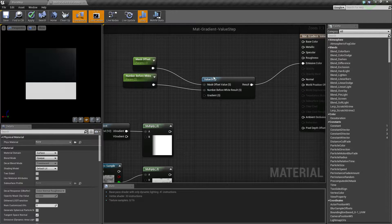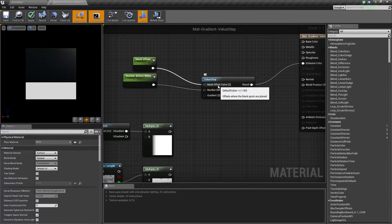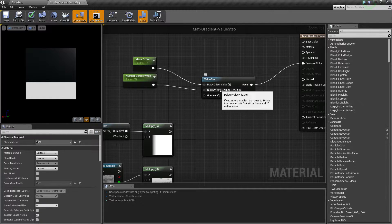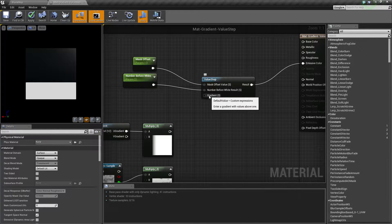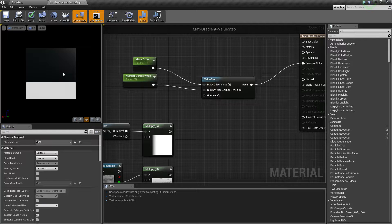The Value Step has a few inputs. It has the Mask Offset Value, which is a scalar defaulting to negative 1, and Number Before White Result, which is another scalar defaulting to 2, and then a Gradient input. I don't have the gradient input plugged in right now because we're going to want to see how this works first.